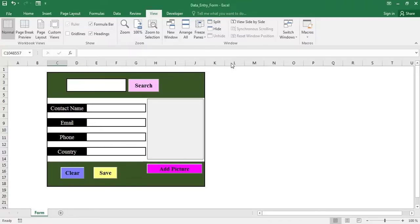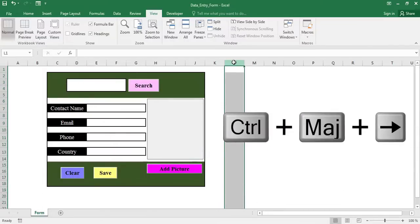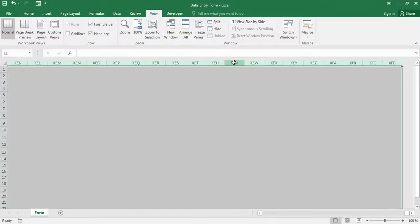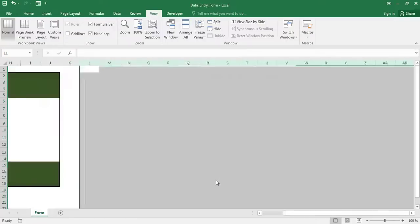First, select column L. Then press CTRL plus SHIFT plus right arrow to select all the columns that are to the right of column L. Finally, right click on the selected columns and select hide.